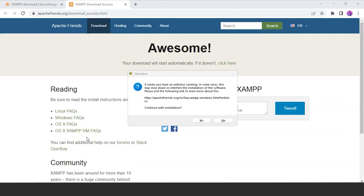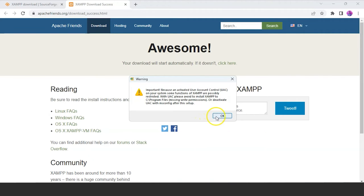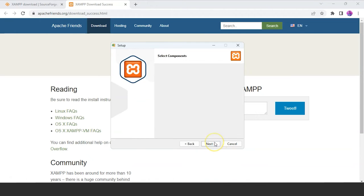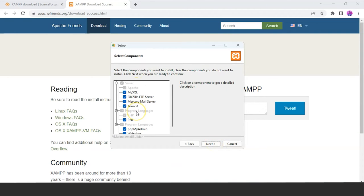We have successfully downloaded XAMPP on our system. Once you click the file after download, it will open with a prompt about antivirus running — just click on yes. Now you have the setup page for XAMPP. Click on next. Basically all these files will be installed on your system — like MySQL, FileZilla, FTP server, Perl, phpMyAdmin. These are all the various components you get when installing XAMPP.